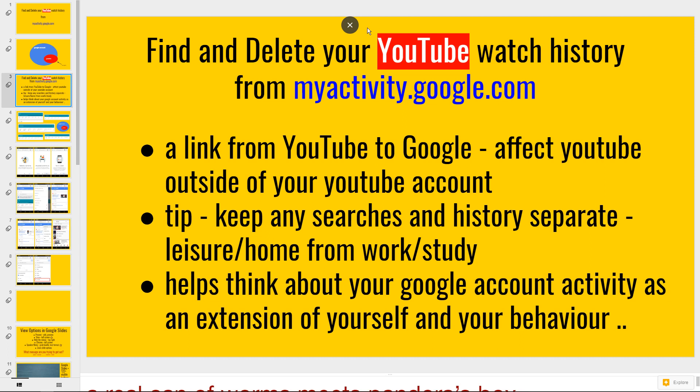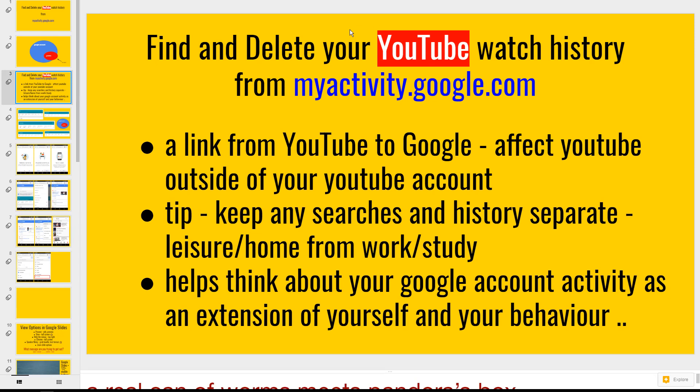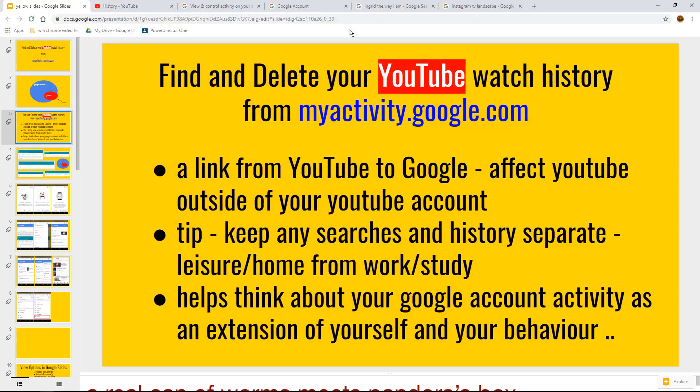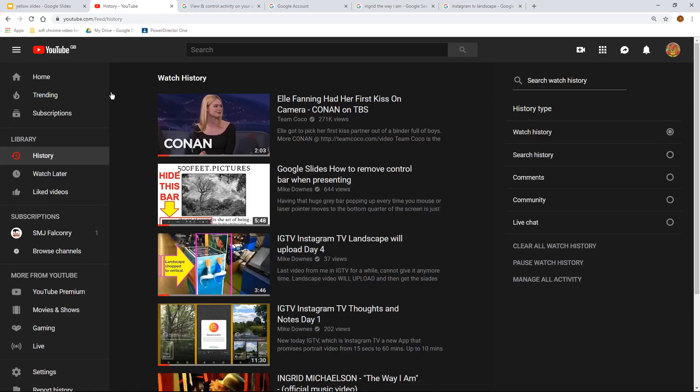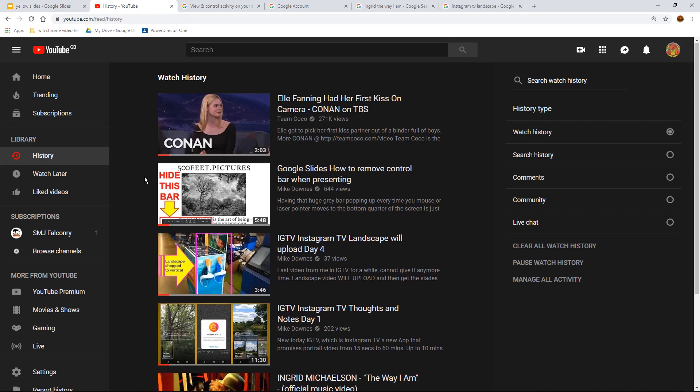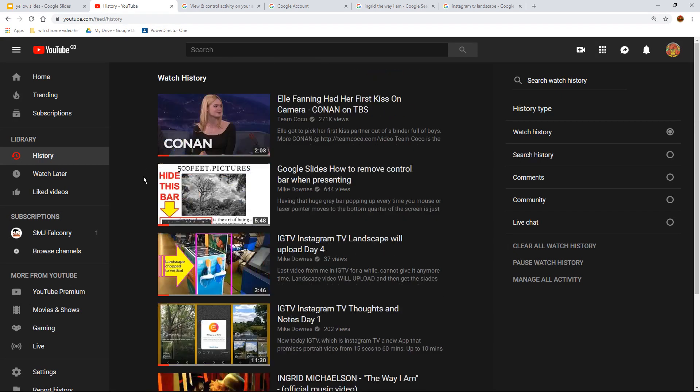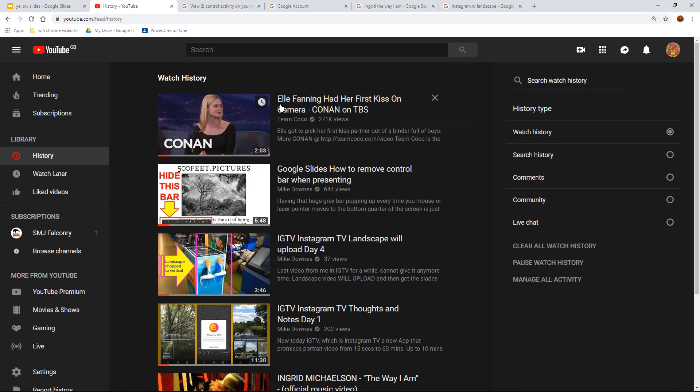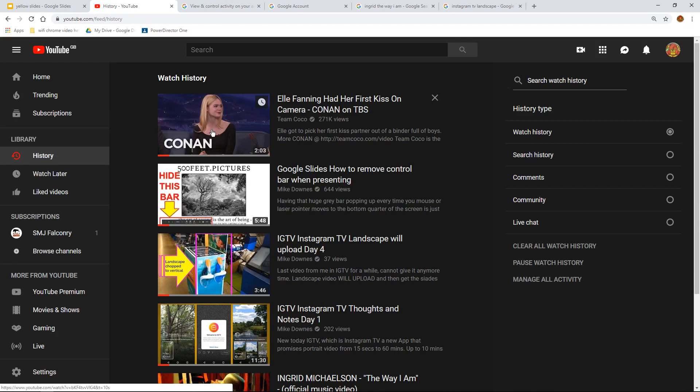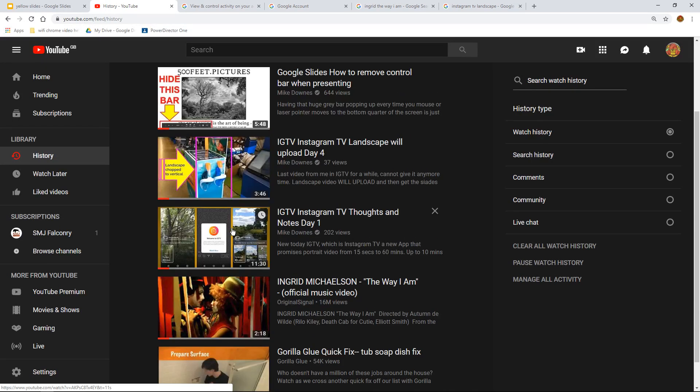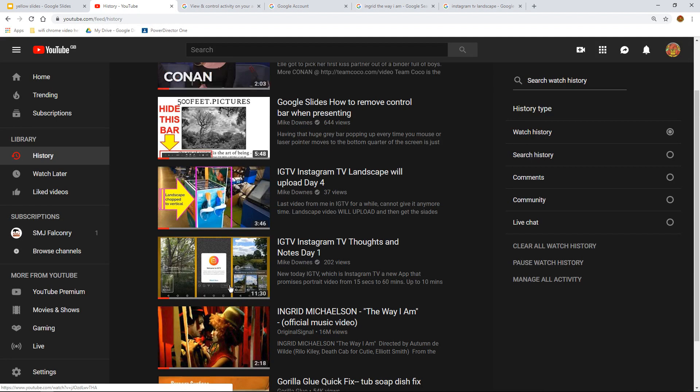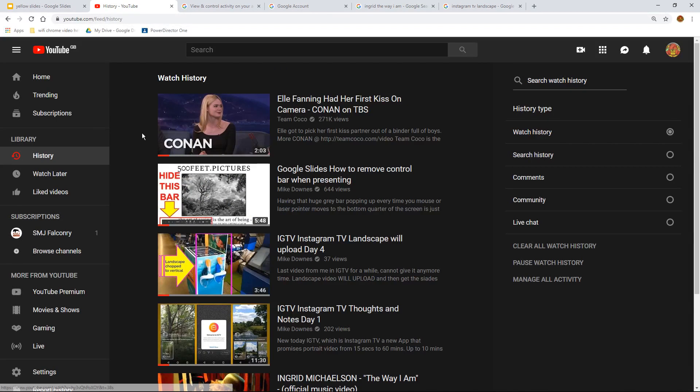So let's get on with the demo. I'm using a secondary Google account here and what you'll notice is that I've got a very small amount of watch history. If I hover over it, I can hit the cross and take away Elle Fanning talking about first kissing on Conan the TV show because it doesn't kind of fit with the other watch history things of mine. But this is the demonstration.